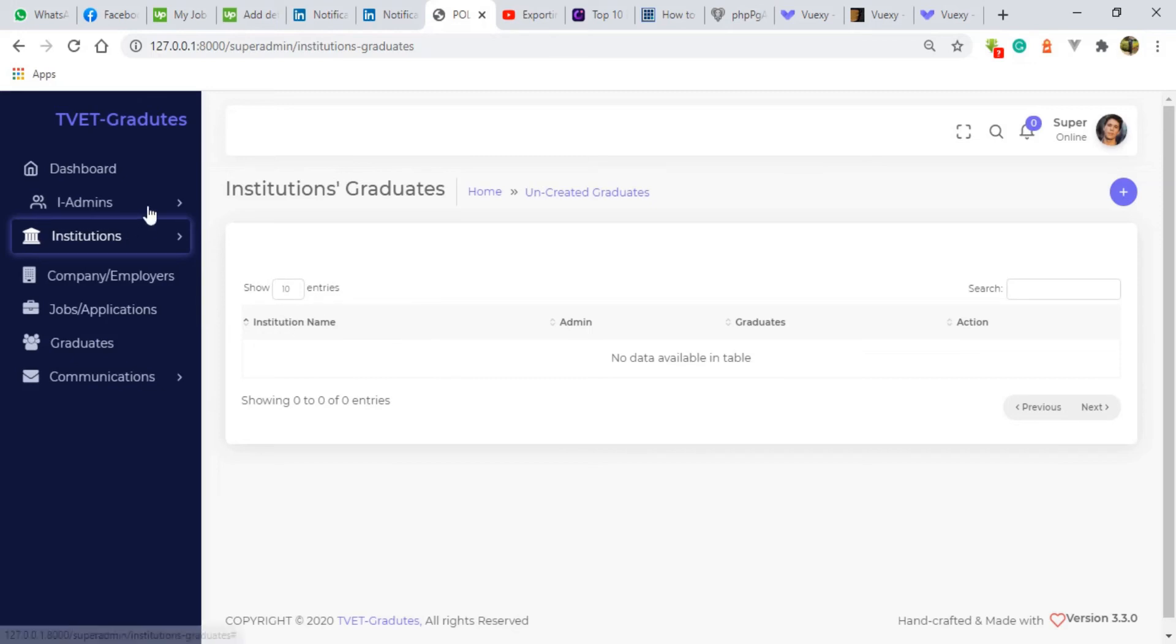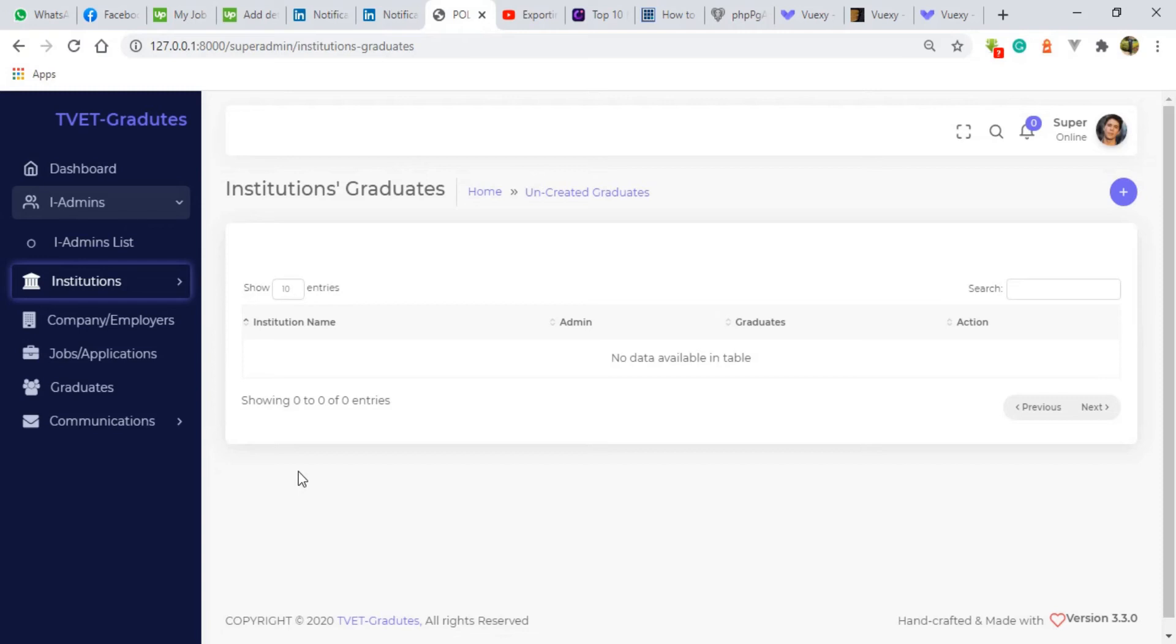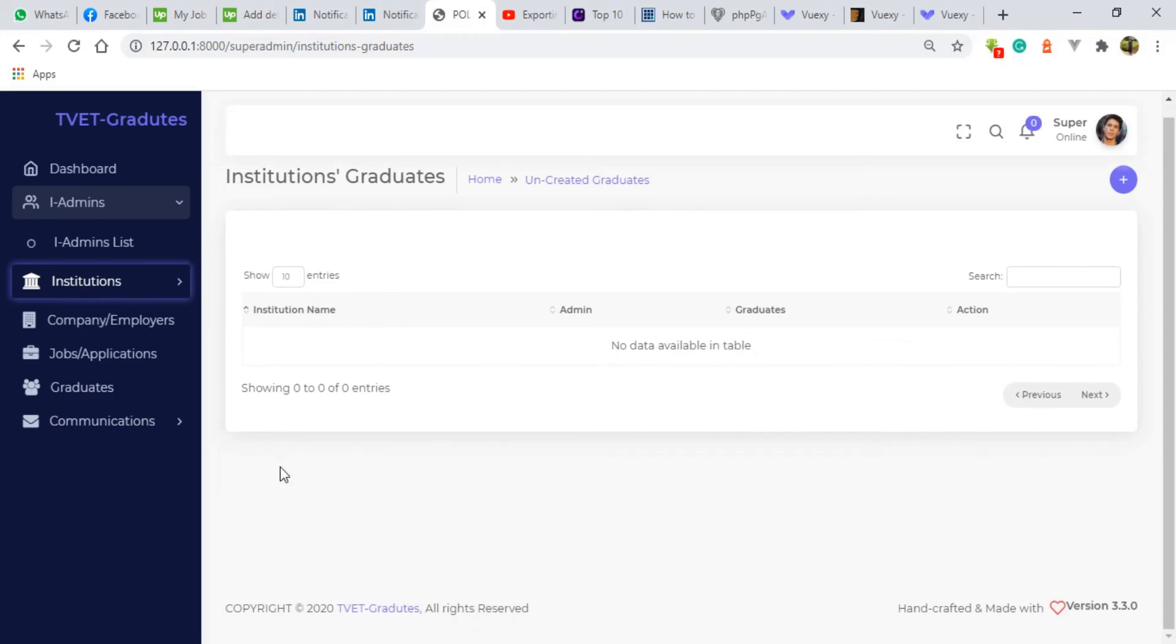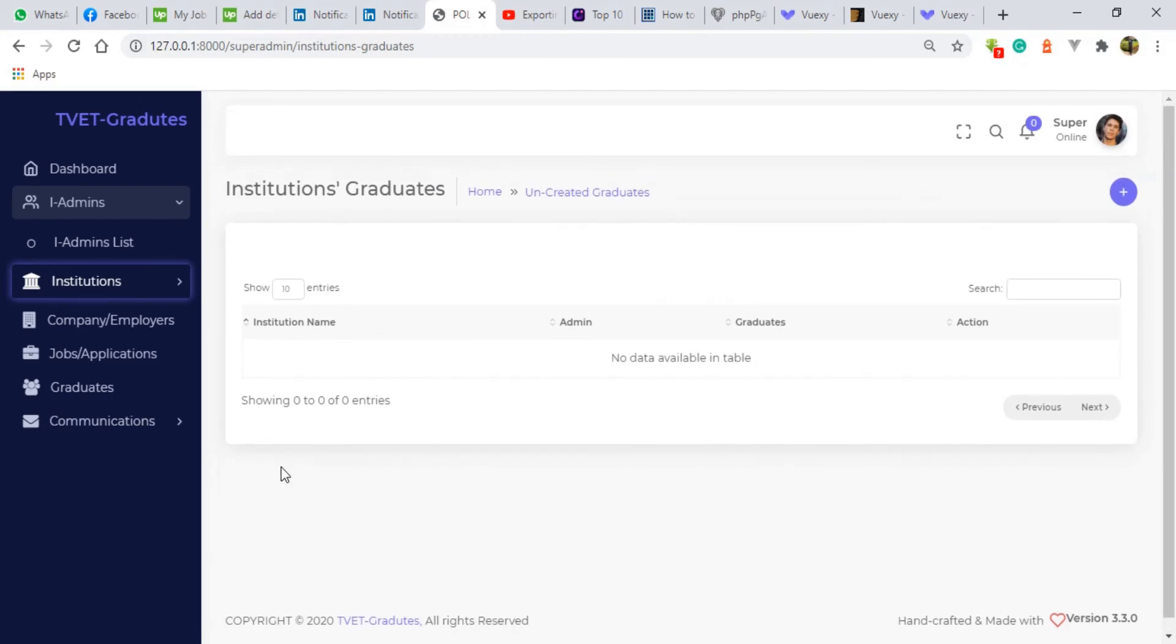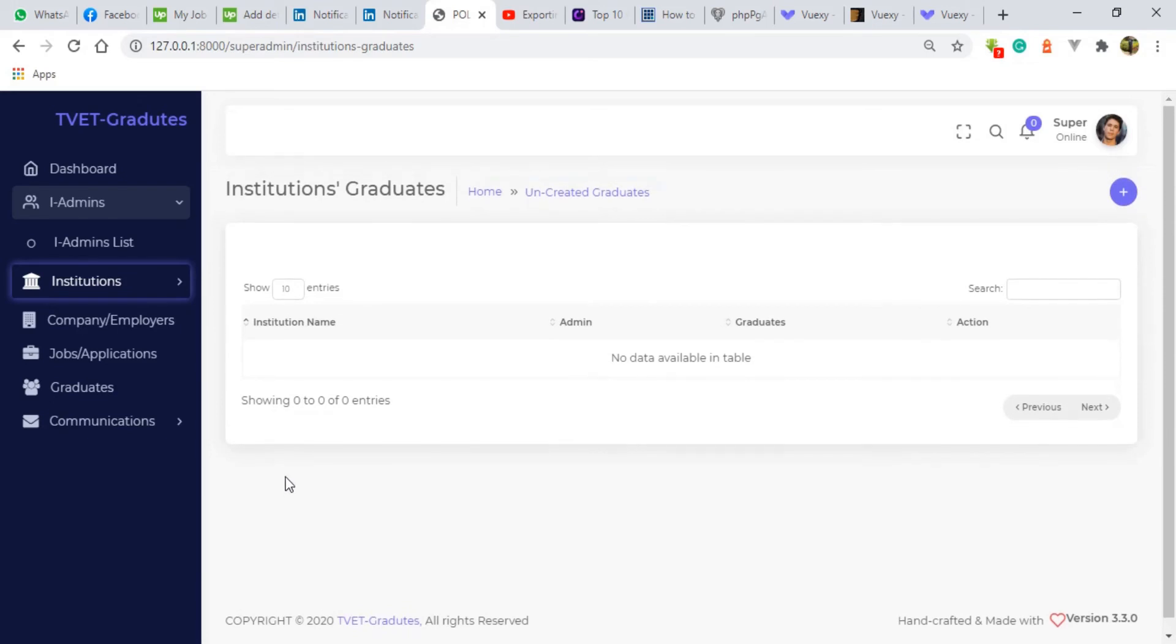So to the institution admins, these are admins which are at the institution level. So their main core job will be posting of students into this system. They'll be also able to send the students to manage them and all those duties that the institution is involved to do with their students.